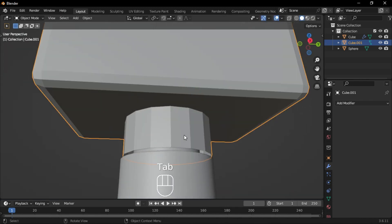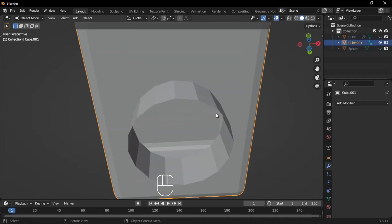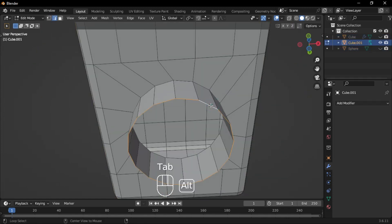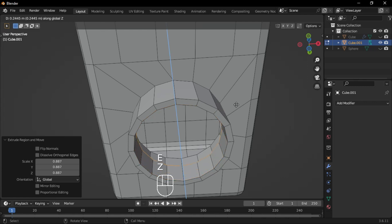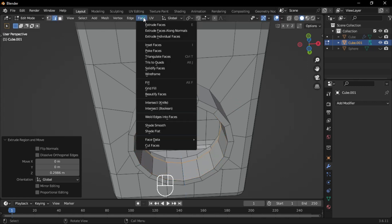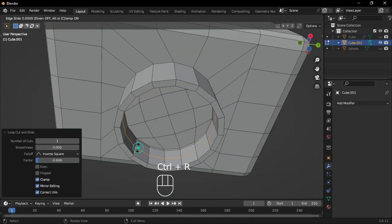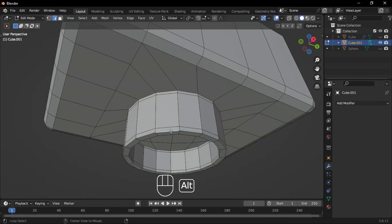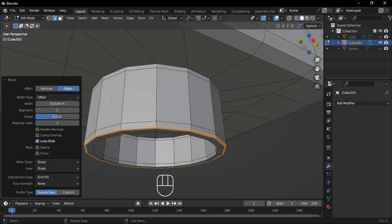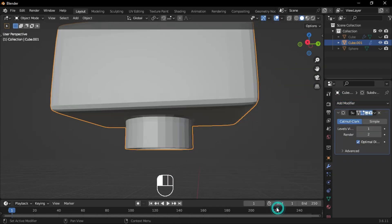To work more easily, press Ctrl-I to invert the selection, then H to hide everything else. Go to Edge Mode, select these edges, extrude and scale them in, then move them up and fill them using Grid Fill. Add loop cuts, then apply a subsurface modifier with viewport levels set to 2, and shade it smooth.